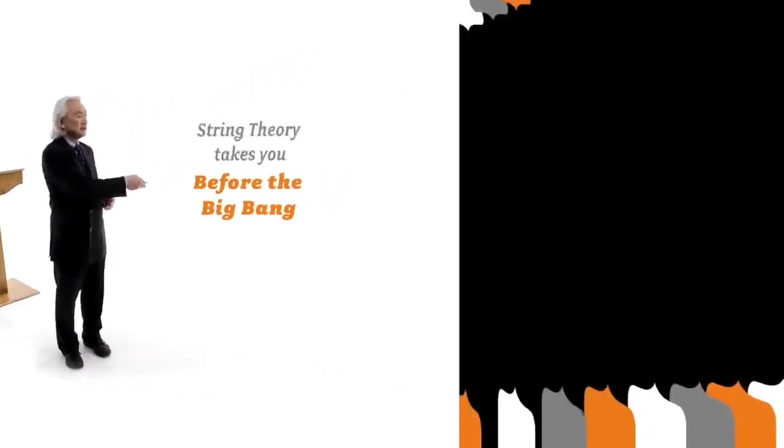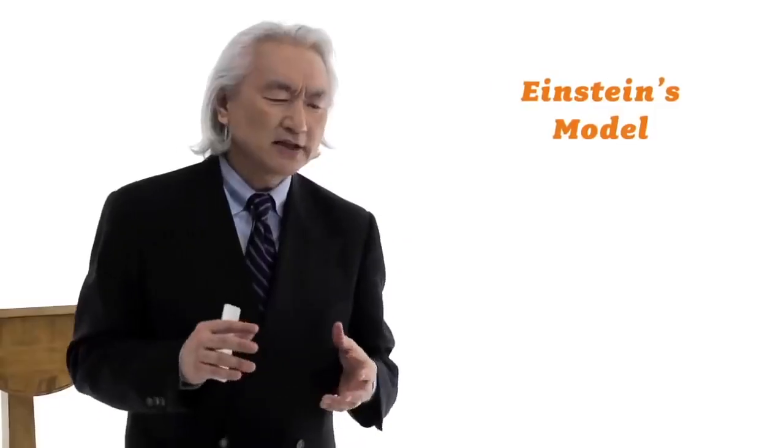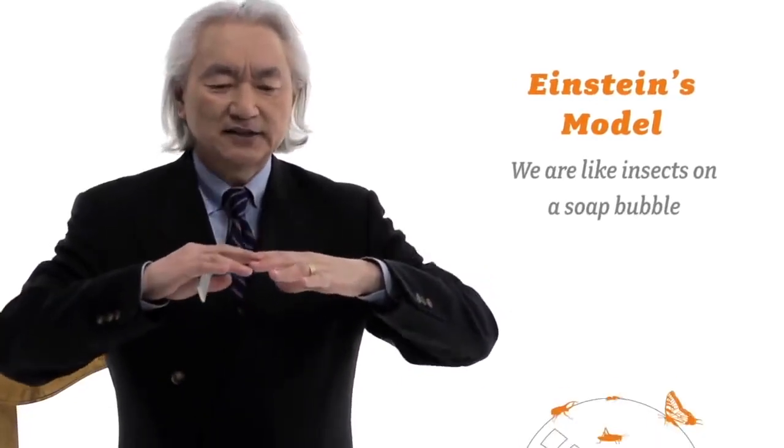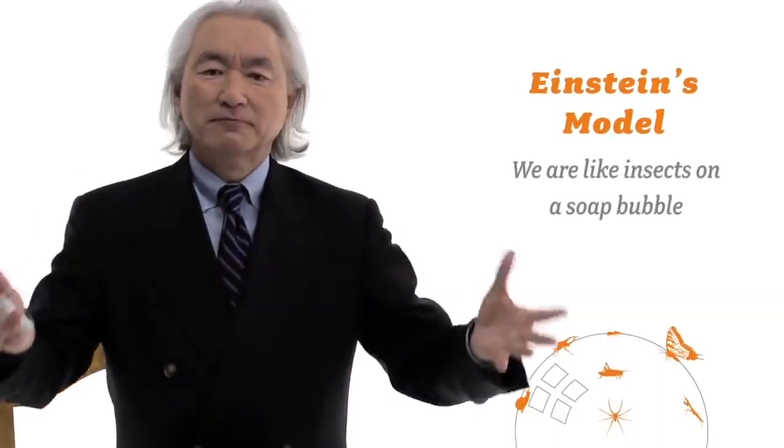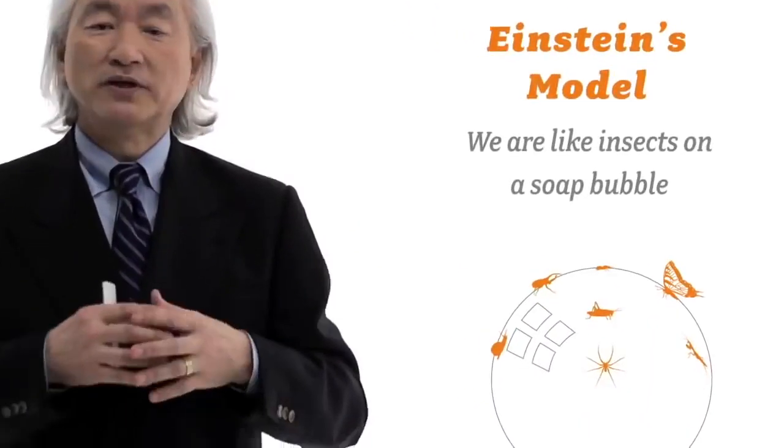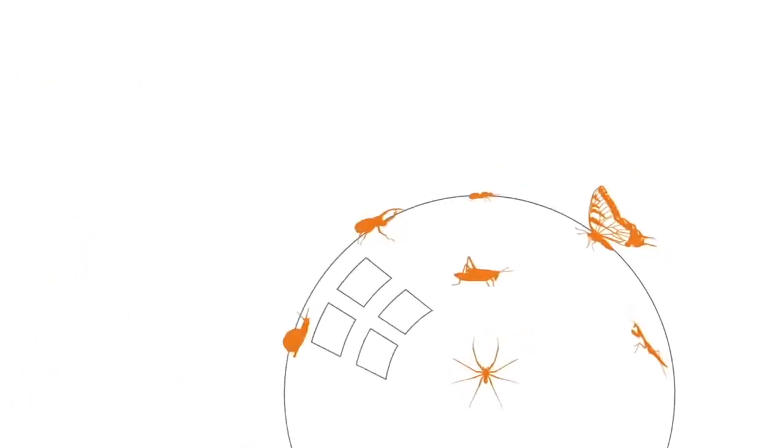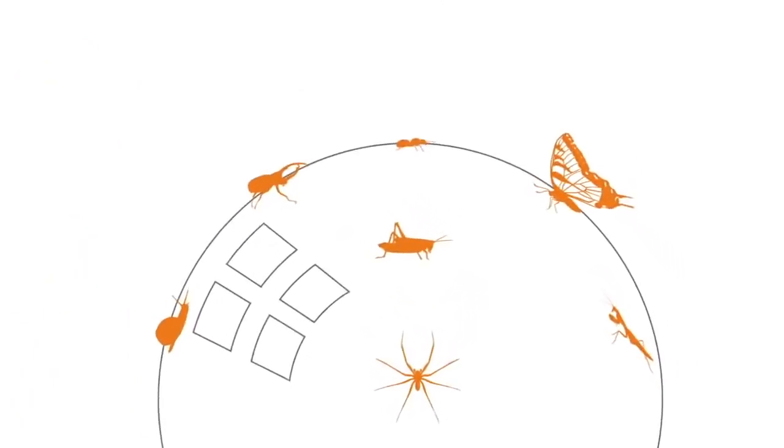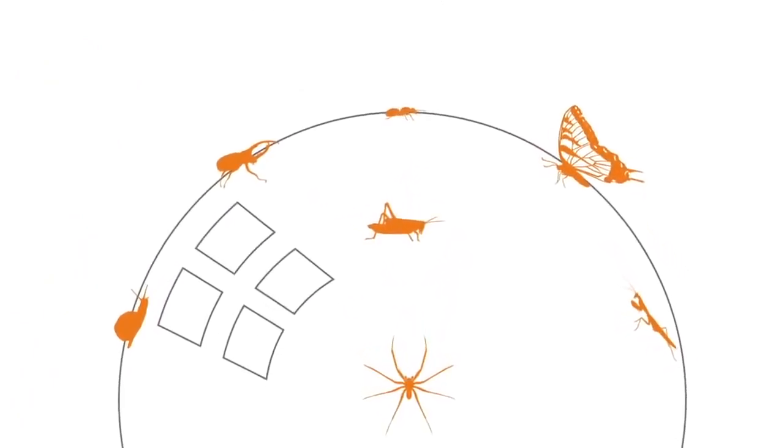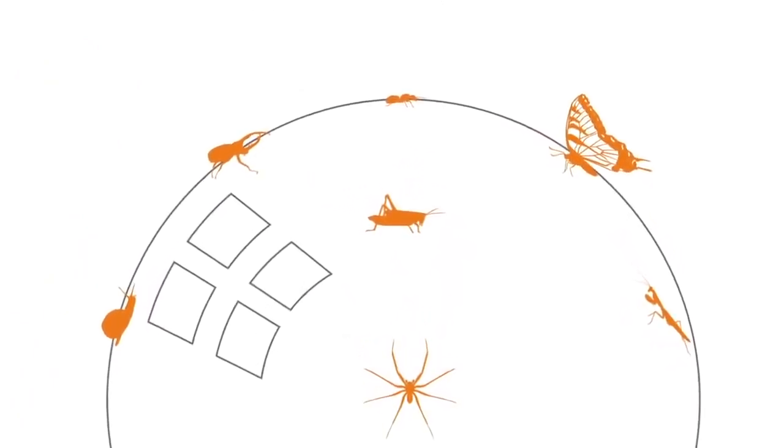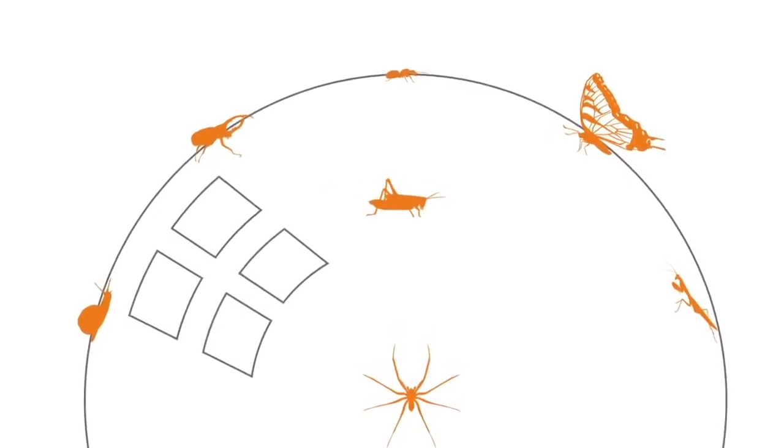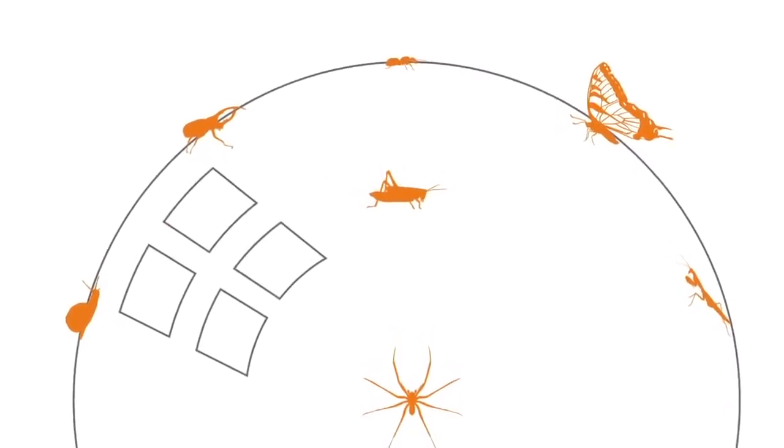It says that there is a multiverse of universes. Where did the Big Bang come from? Well, Einstein's equations give us this compelling picture. That we are like insects on a soap bubble. A gigantic soap bubble which is expanding. And we are trapped like flies on flypaper. We can't escape the soap bubble. And that's called the Big Bang theory.